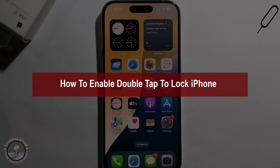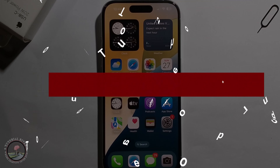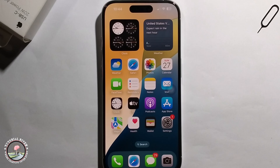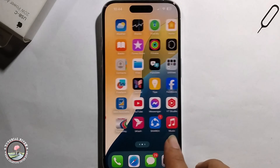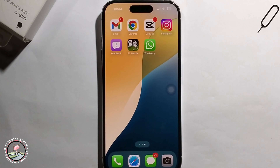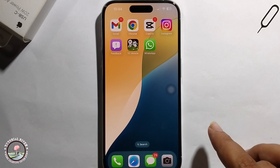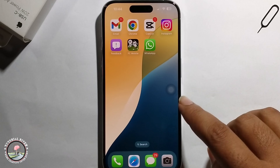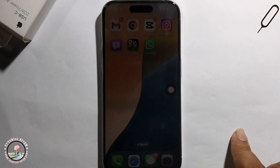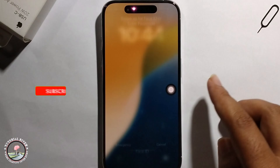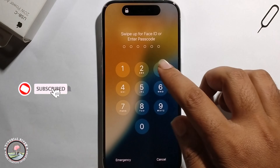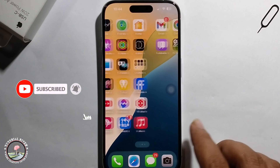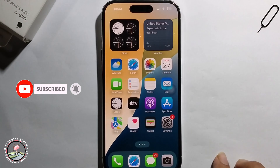Hello everyone, today I show you how to enable double tap to lock iPhone 16. When you double tap, the lock screen appears. Now I will show you how to enable this option.